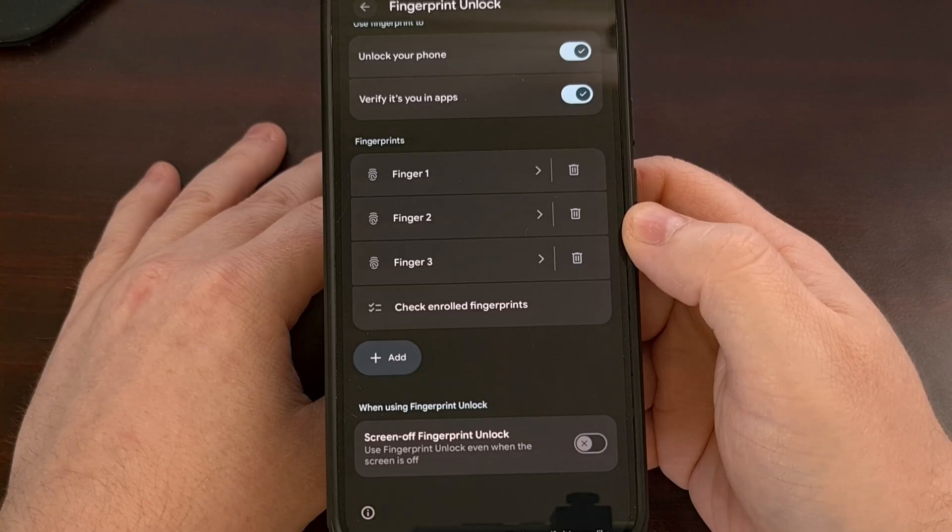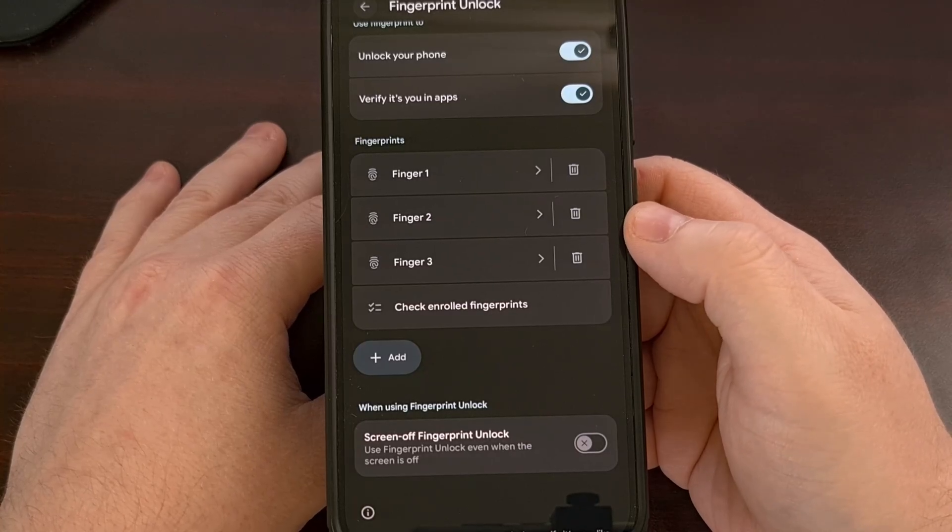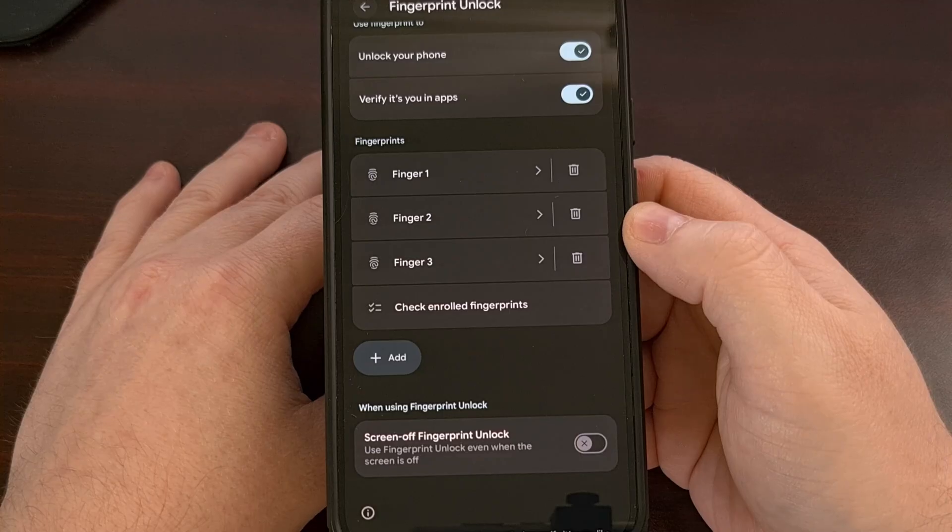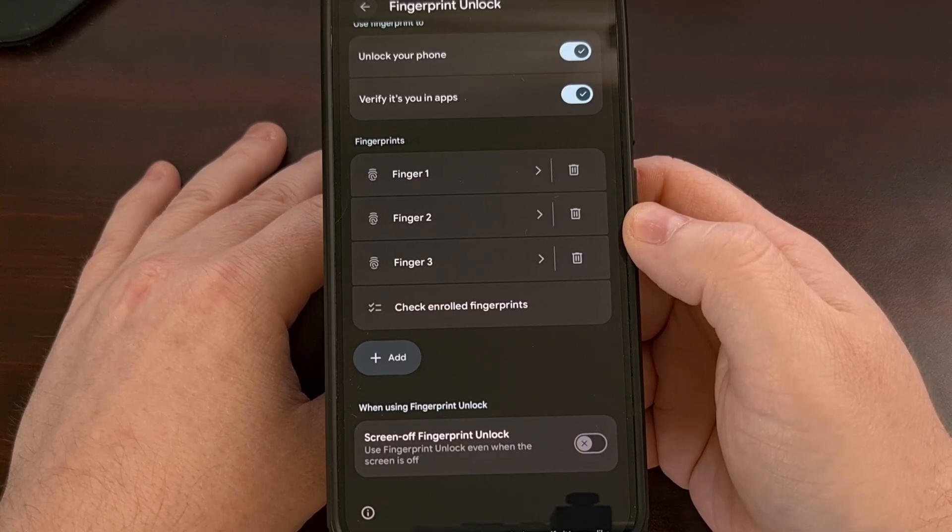As I have seen this feature on my Red Magic 10 Pro, even though it only has Android 14 installed on it.